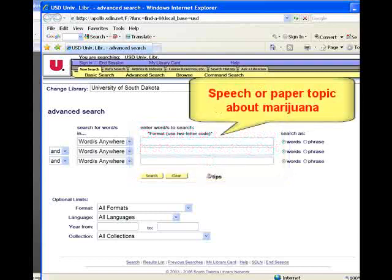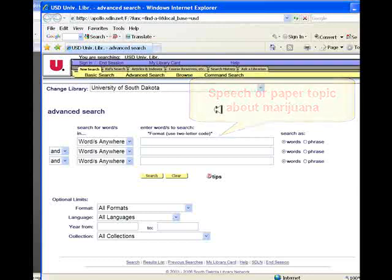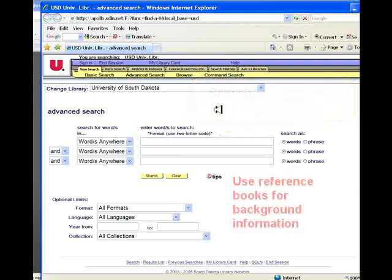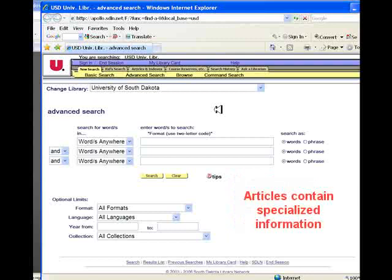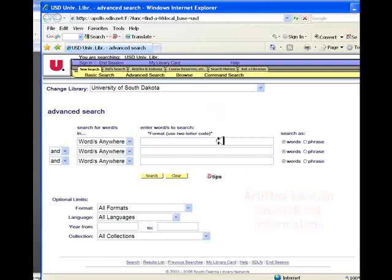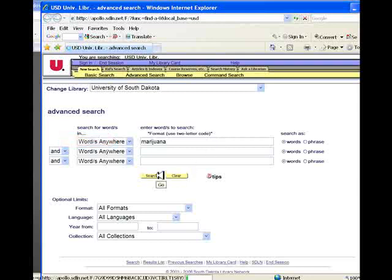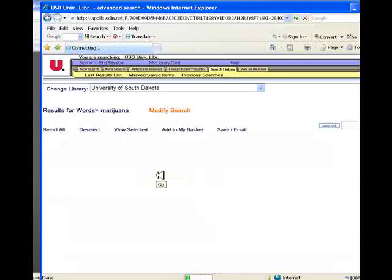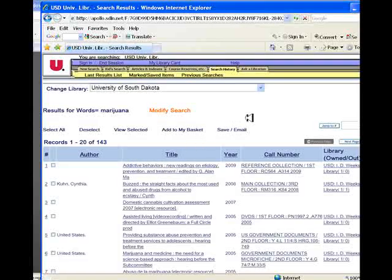Imagine you are working on a speech or a paper topic about marijuana. A logical beginning when you are starting your research is to look first for reference books rather than for articles on your topic. Reference books often provide rich background information when you don't know much about your topic, whereas articles tend to focus on a single and specialized aspect of the topic. Let's begin at the advanced search screen by typing in the keyword marijuana. The main library collection includes more than 140 items that have the word marijuana in their catalog record.